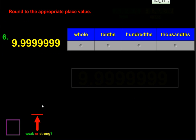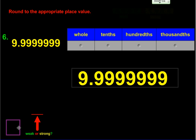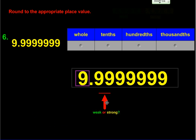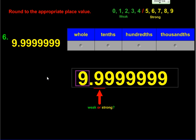Let's take a look at number six now. Number six is a bunch of nines. We're going to start with the whole number — I put my box around the ones digit and underline the number to its right. Is nine a weak or strong number? Nine is the strongest of the strong numbers. So this nine bumps that nine up to a 10, and everything after the box disappears, leaving us with 10.